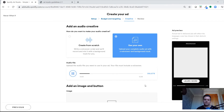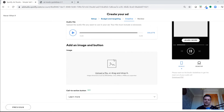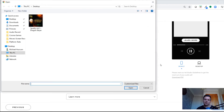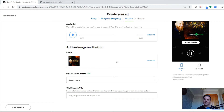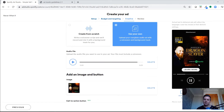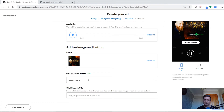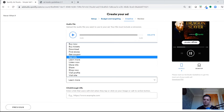It gives you a little preview of your audio file. Then you need to add a companion image — specs are 640 by 640 pixels. We created this with designers and added a couple of logos and a Spotify logo in Canva. It gives you a preview of how it's going to look.